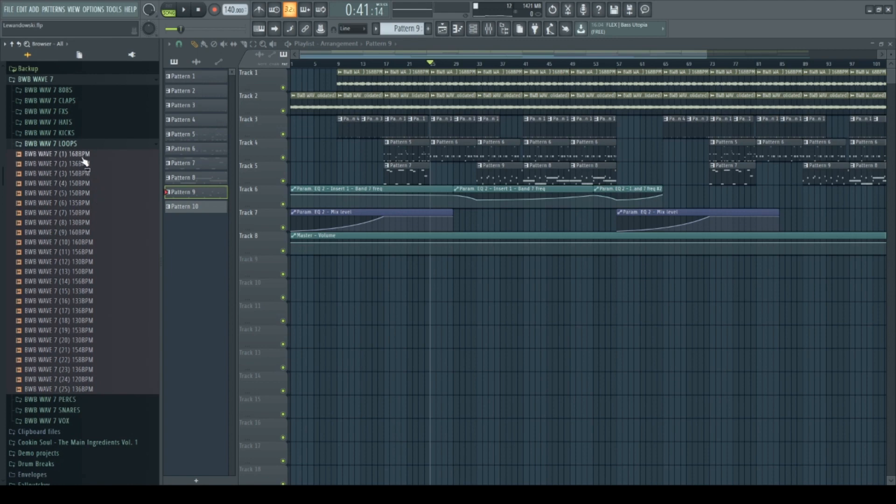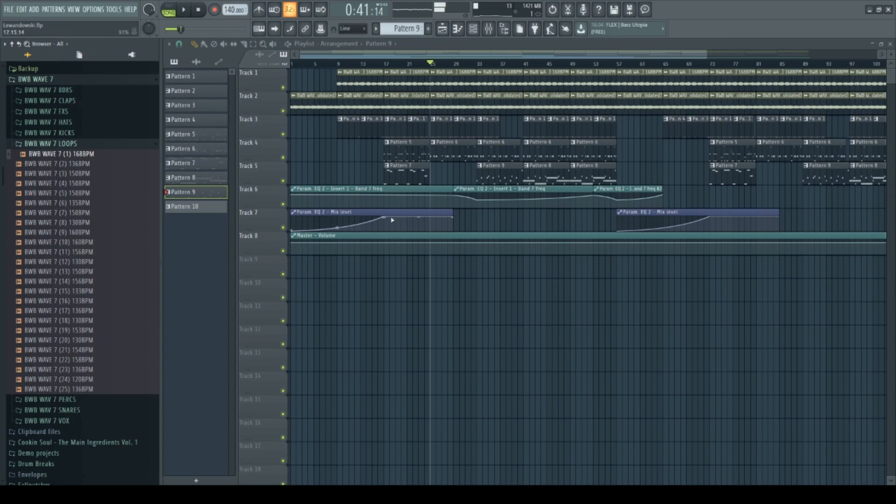So I was going through the loops and looked for something I could use to make a beat. And I just came across the first loop, it sounded like this. Sounded pretty fire to me.